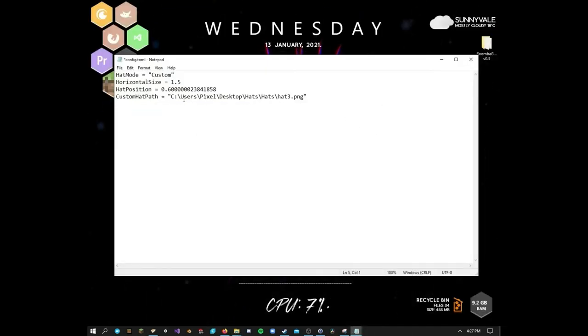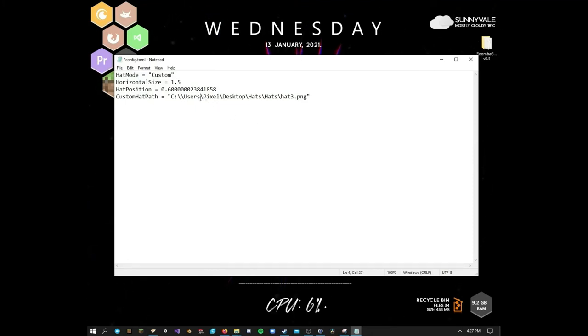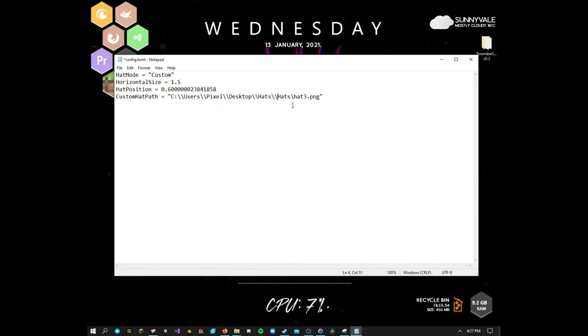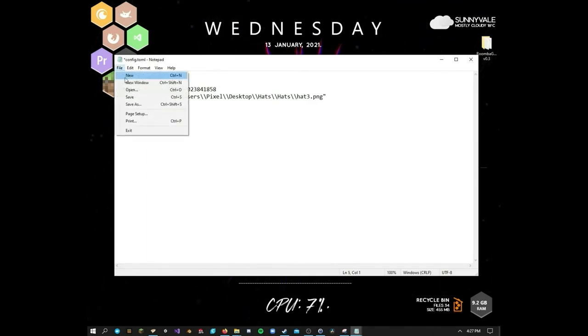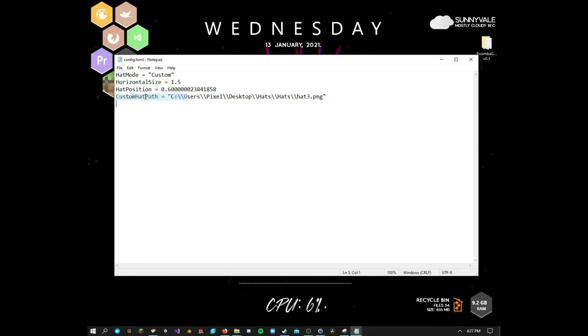The other thing you need to do is you also need to add an extra slash. Why is this the case? I really don't know, but you need to add an extra slash each time you do this. All right, so once it looks like this you should be all set to go. Just save it.